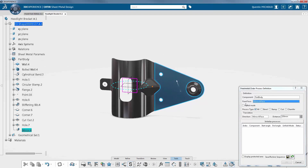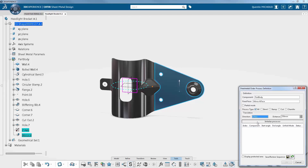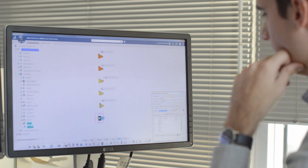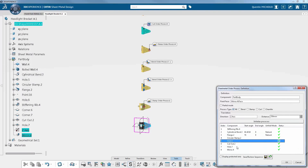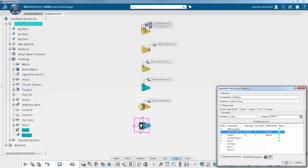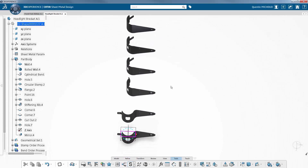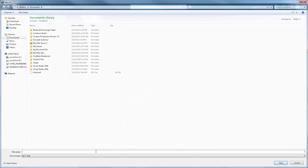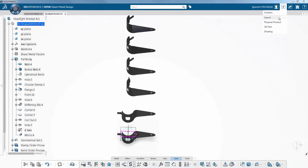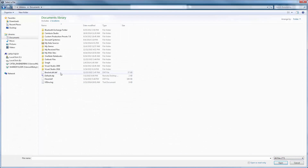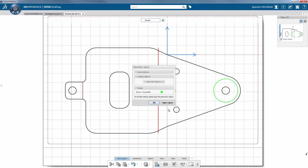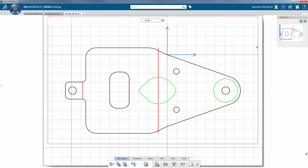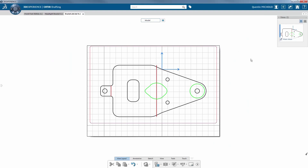Sheet metal order process definition defines and verifies the different steps of manufacturing. You can merge steps if different cuts, bends, or other processes can be performed in the same machining step. An unfolded view can be saved in DXF format. This view contains important information such as characteristic lines — the ones in green represent the stamping process and the bends are in red.